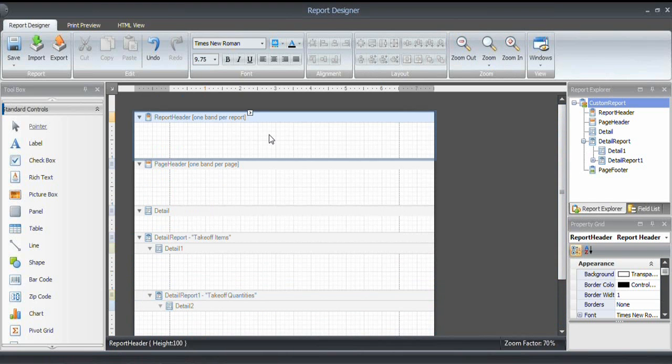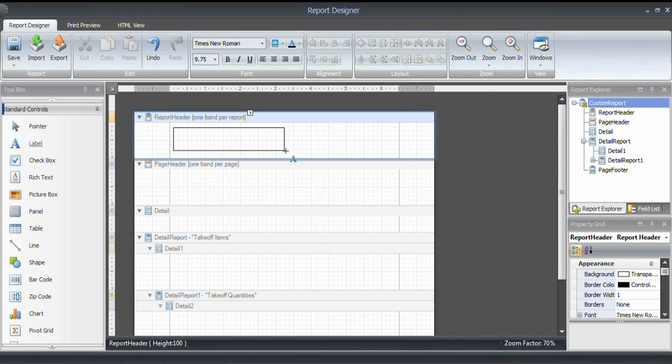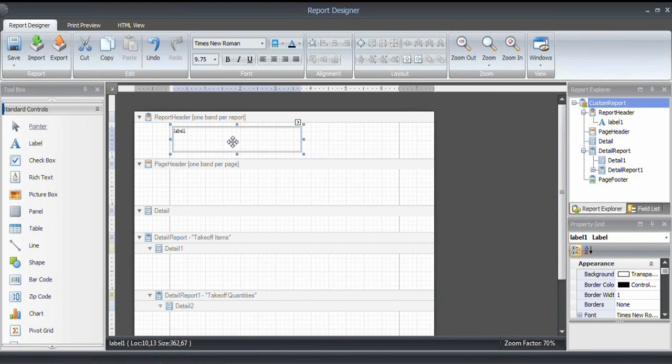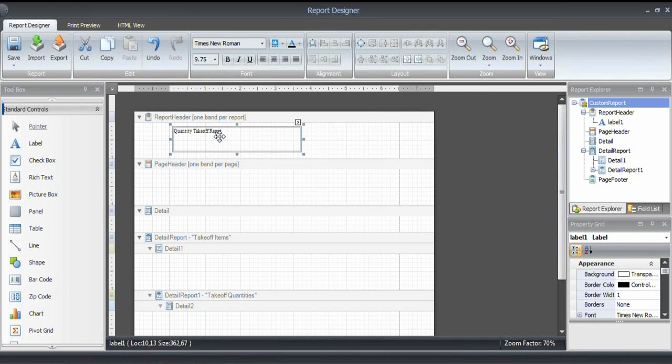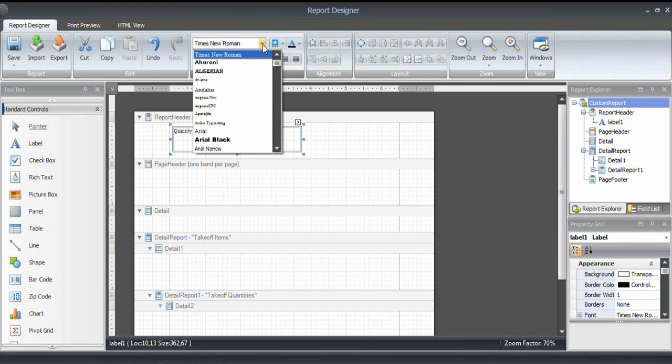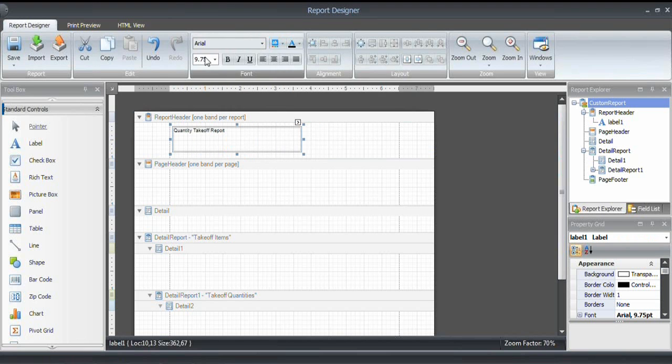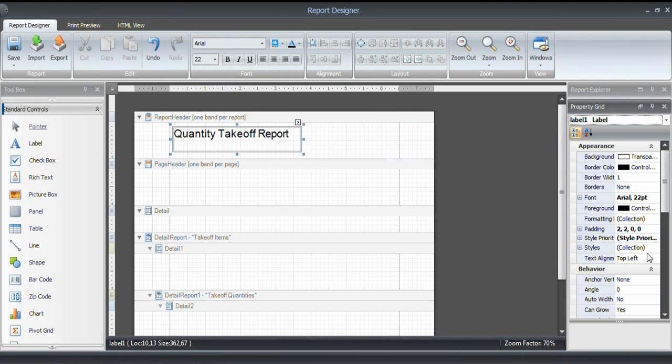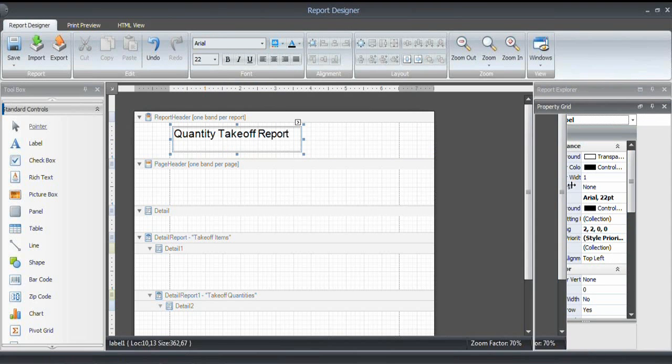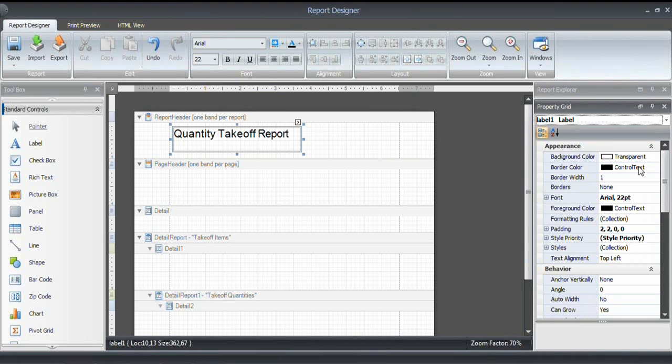Now let's start with defining the report header. I'm using a label component for that. And I just draw like this. And the title of this report is going to be quantity takeoff report. And that doesn't look too nice. So I want to change the font. I want to use Arial. And the size should be 22. And I mentioned the property grid earlier. If I have this selected,